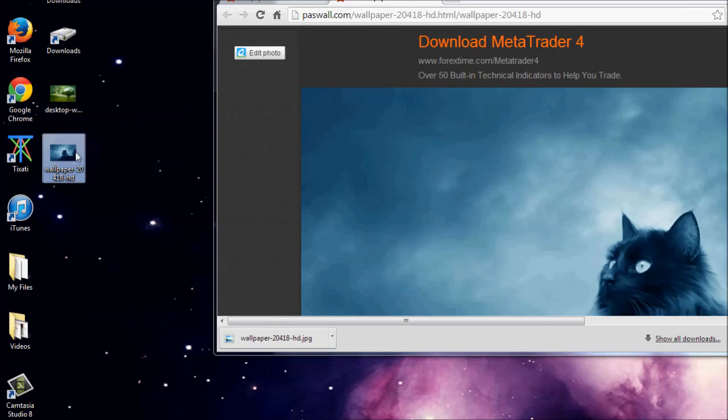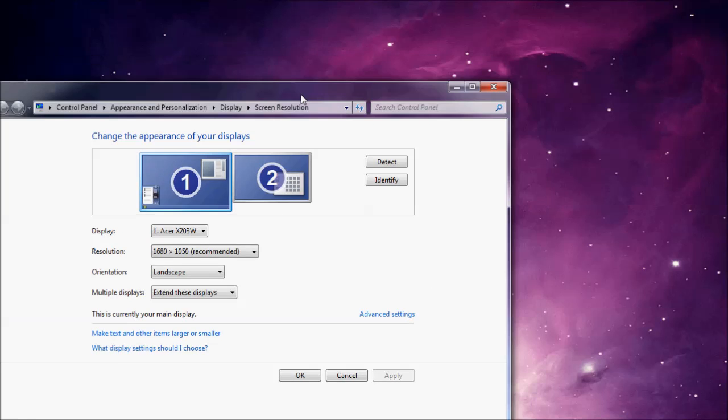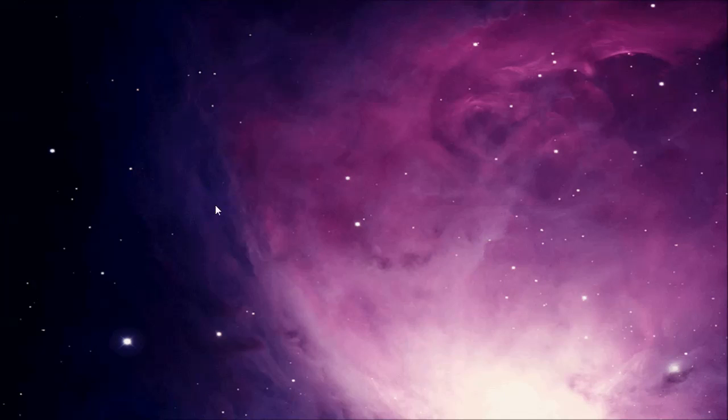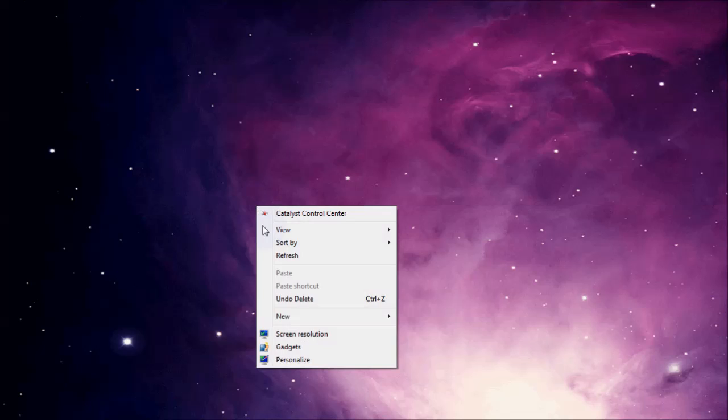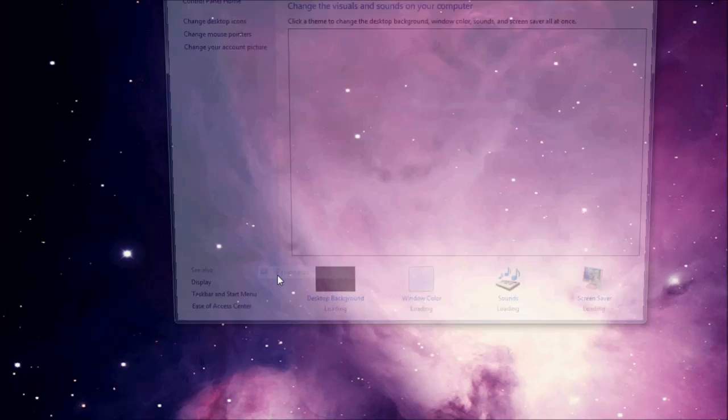Now I have the picture here, so I can close down Google Chrome, close this down, and I'm just going to right click on my desktop again. This time I'm going to go to personalize.